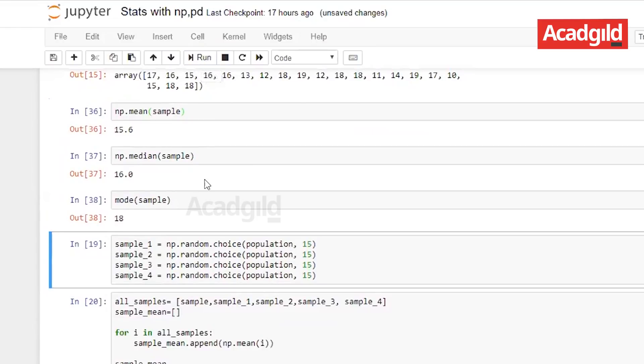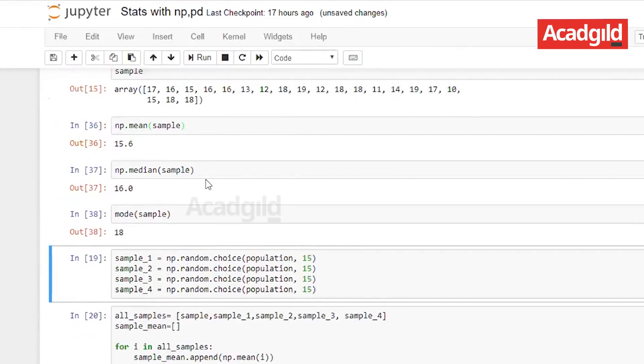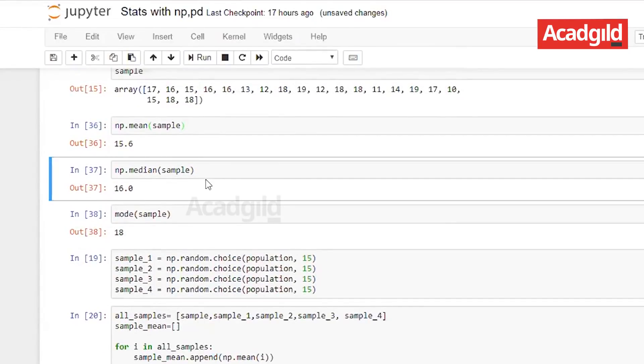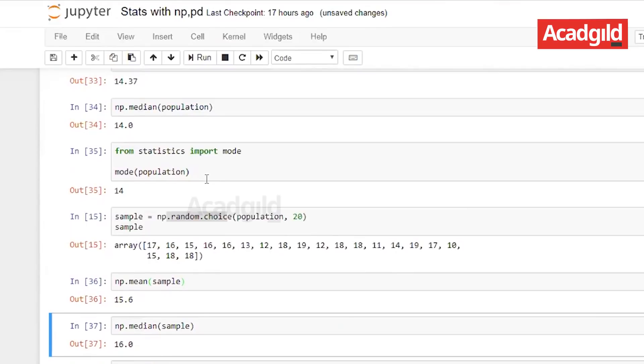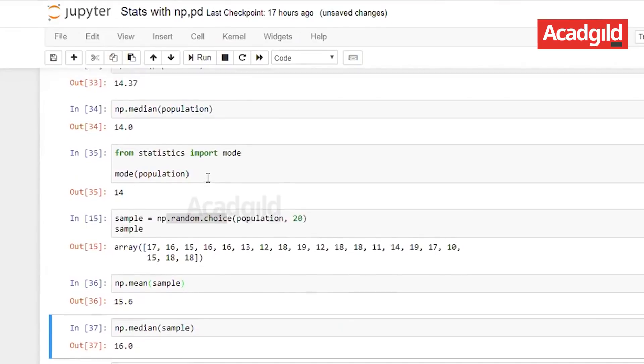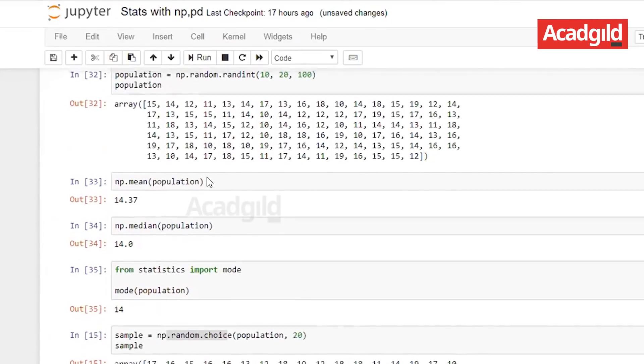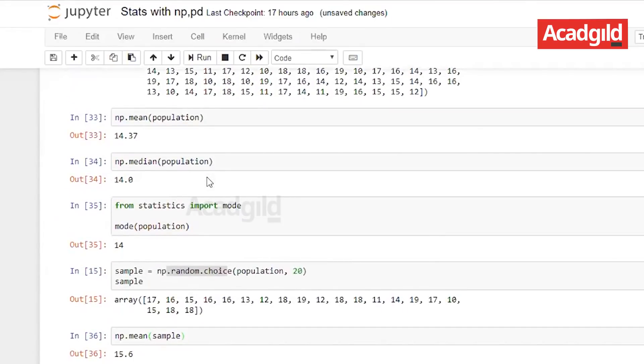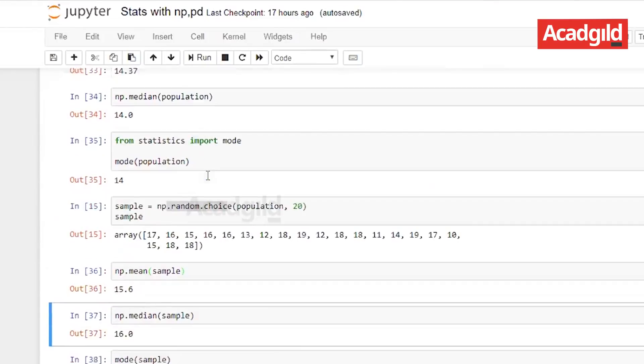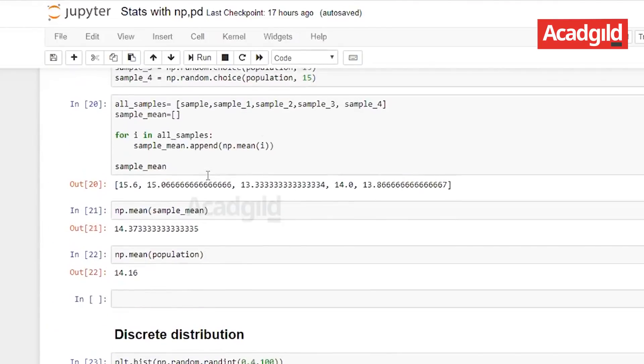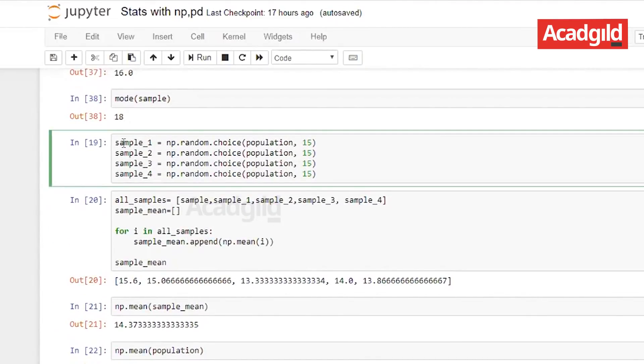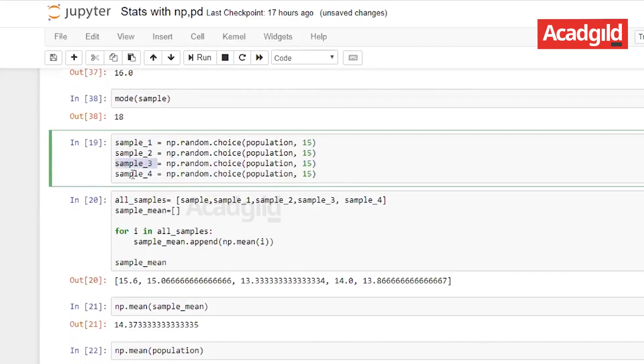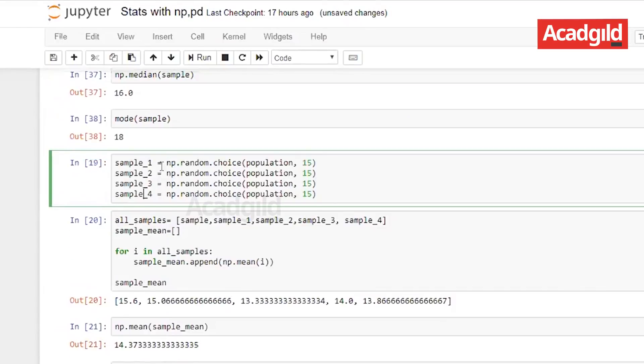What I will be doing right now, as you can see that the mean, median and mode might be little closer to our population. To see how it varies with other set of samples I have gone ahead and collected a few more samples. As you can see it is sample 1, sample 2, sample 3 and sample 4 where we generate random samples.